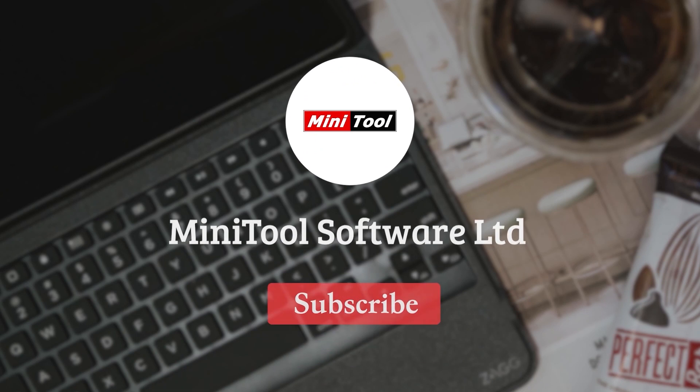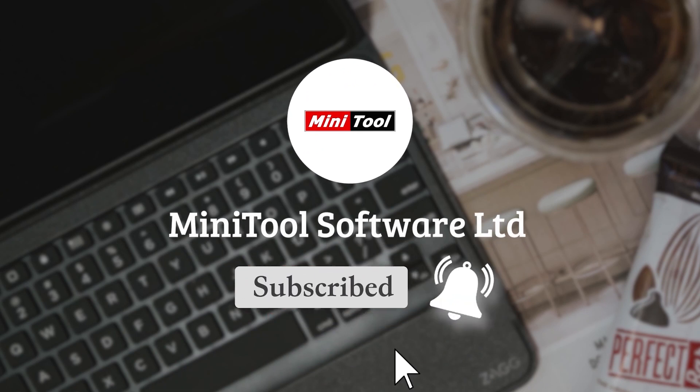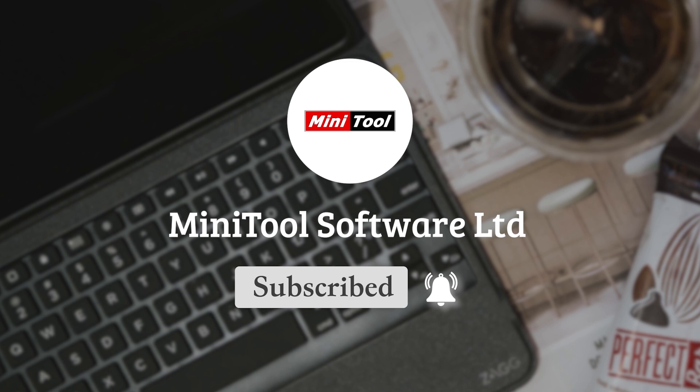Thanks for watching. For more information, please leave comments or contact us via support at minitool.com.